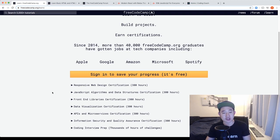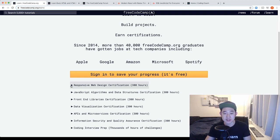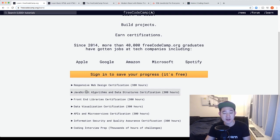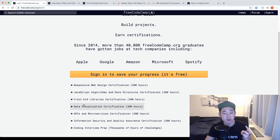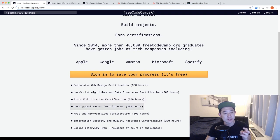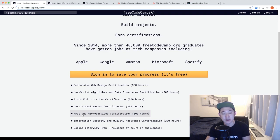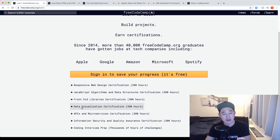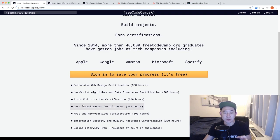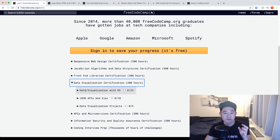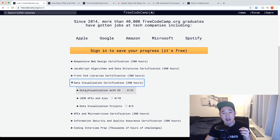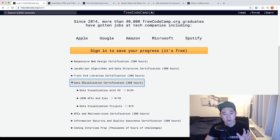So what I would suggest in terms of an order of learning is doing the responsive web design certification first. The second would be the JavaScript algorithms and data structures. Third would be the front-end library certification. I will skip the data visualization certification and then work on the API and microservices certification. The reason why I suggest these four and kind of skip these other two is because as a developer, the data visualization part is very niche and I don't think every developer needs to know how D3 really works. So let's skip that one for now.